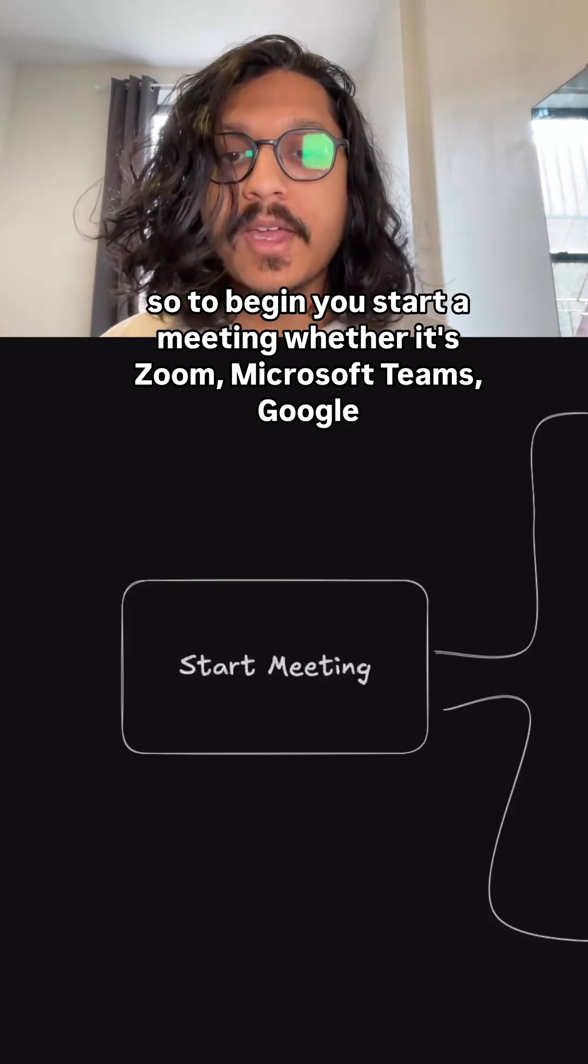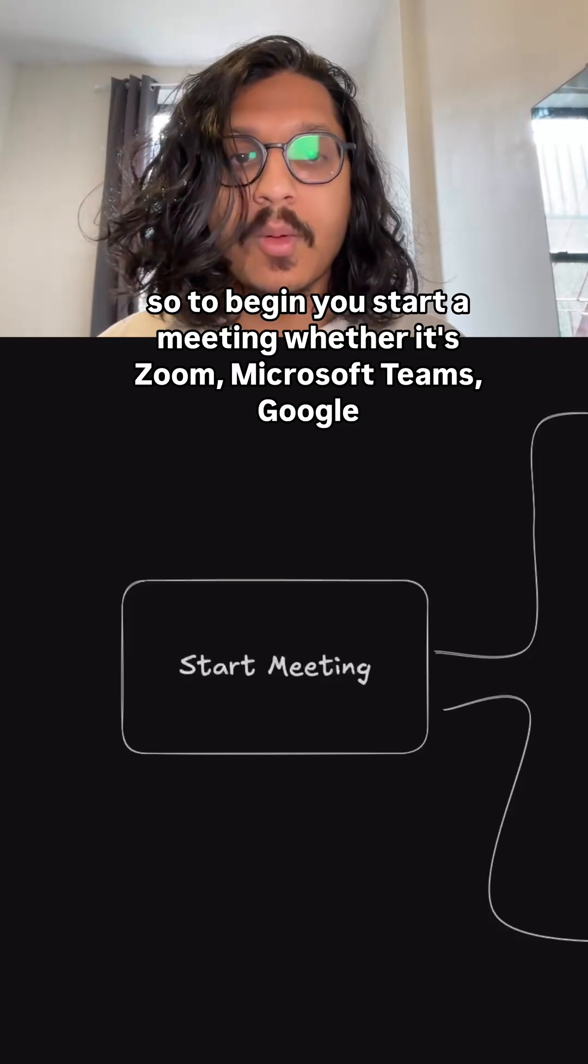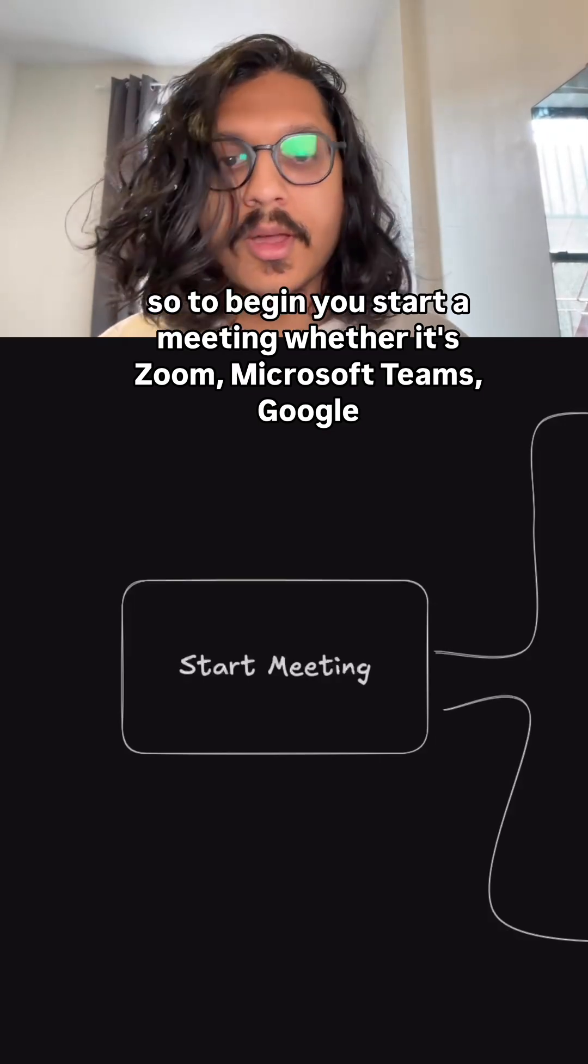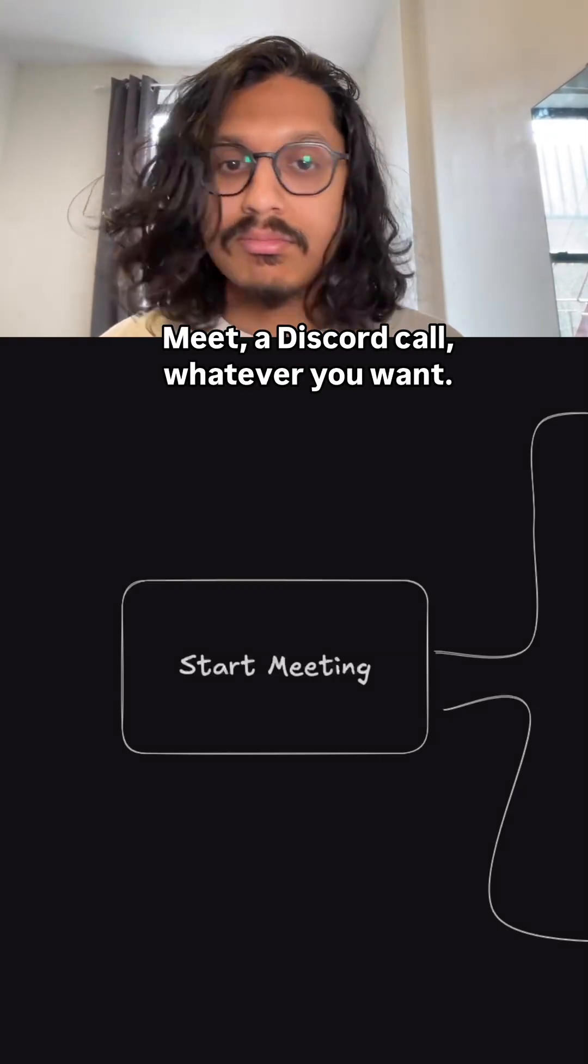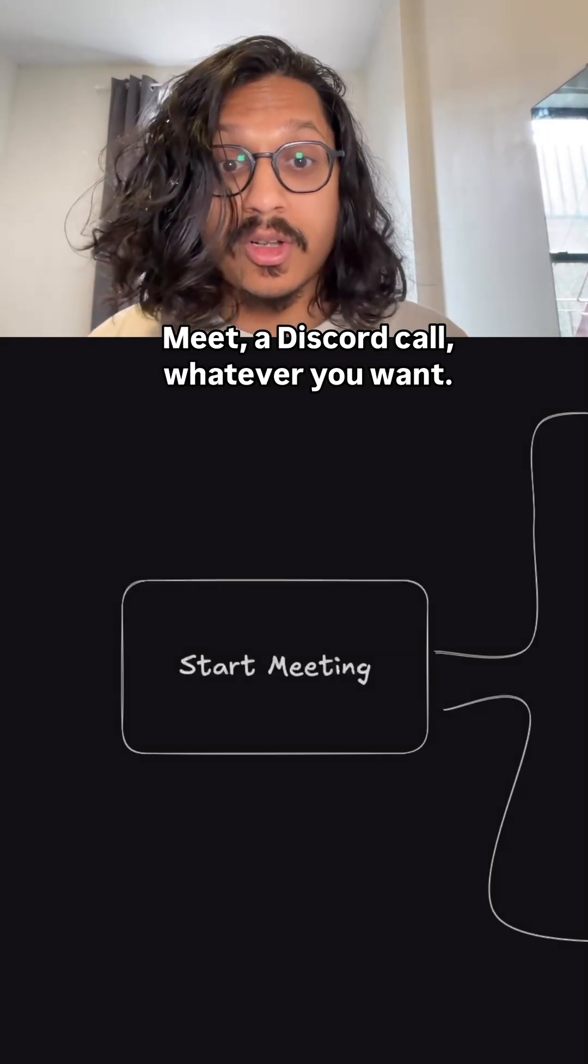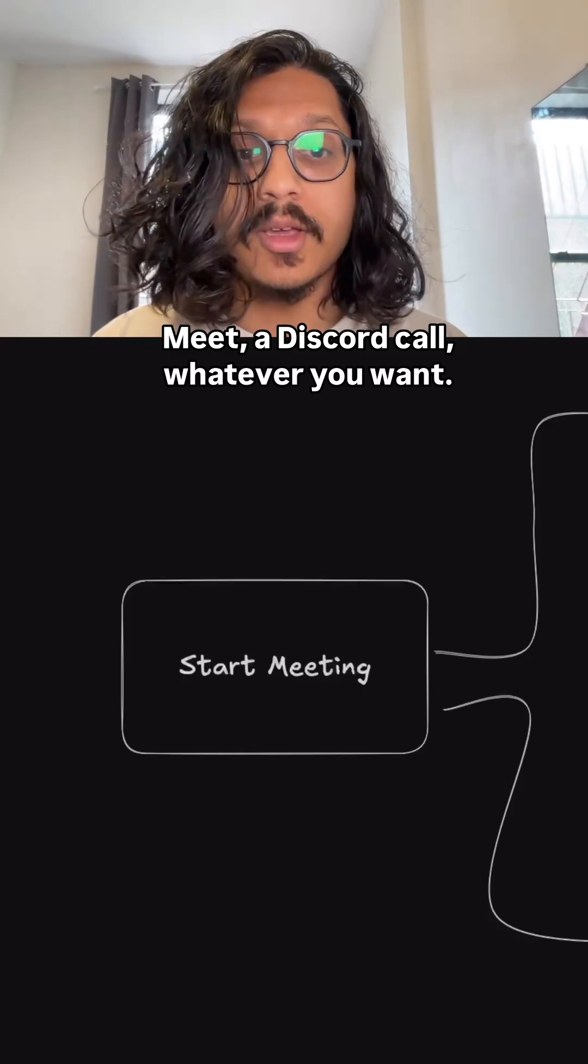So to begin, you start the meeting, whether it's Zoom, Microsoft Teams, Google Meet, a Discord call, whatever you want.